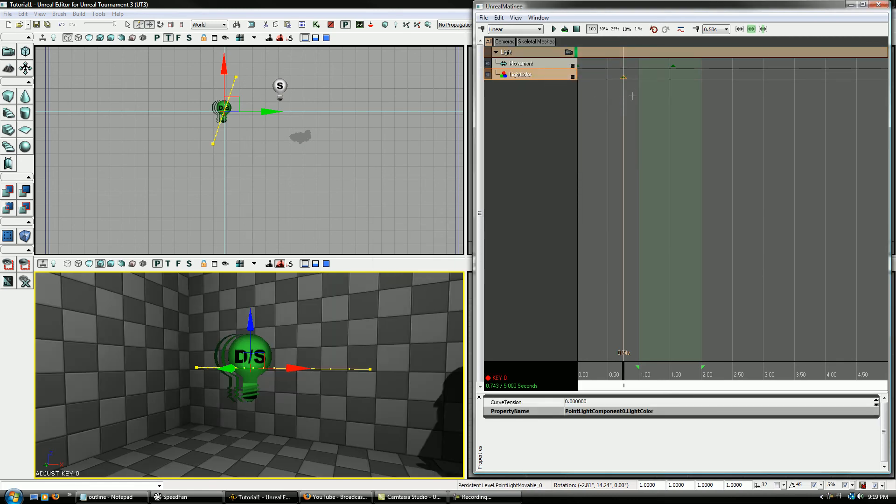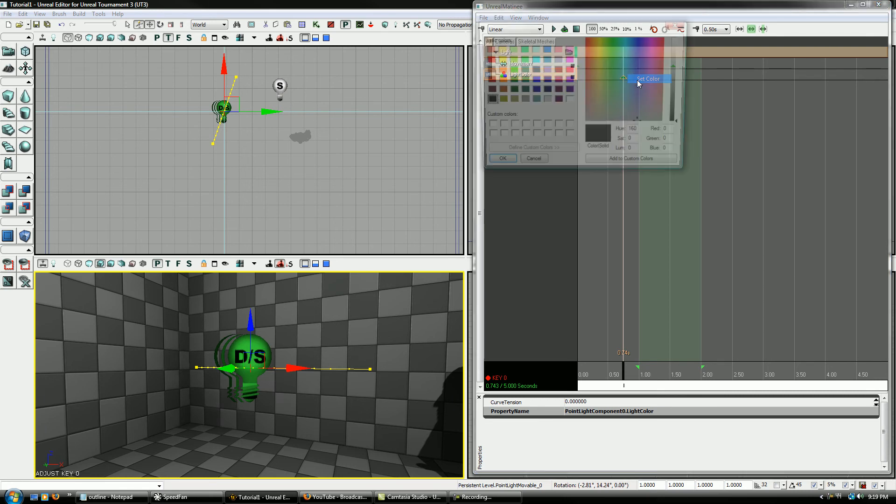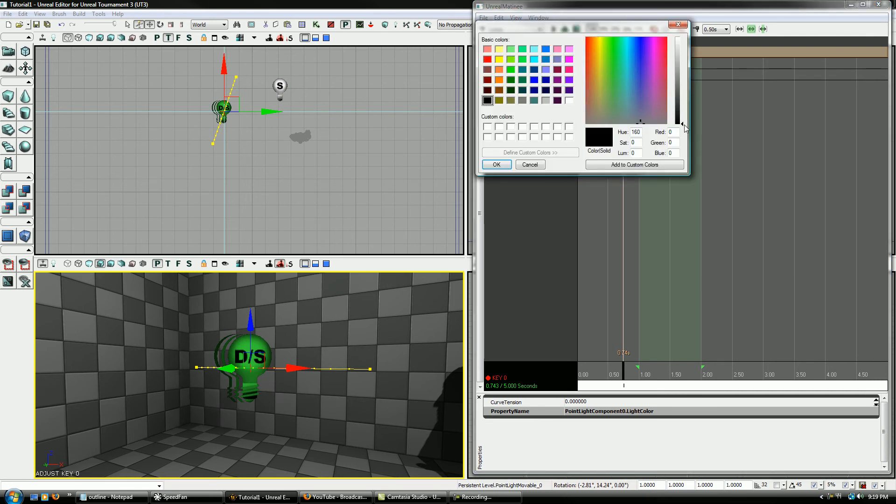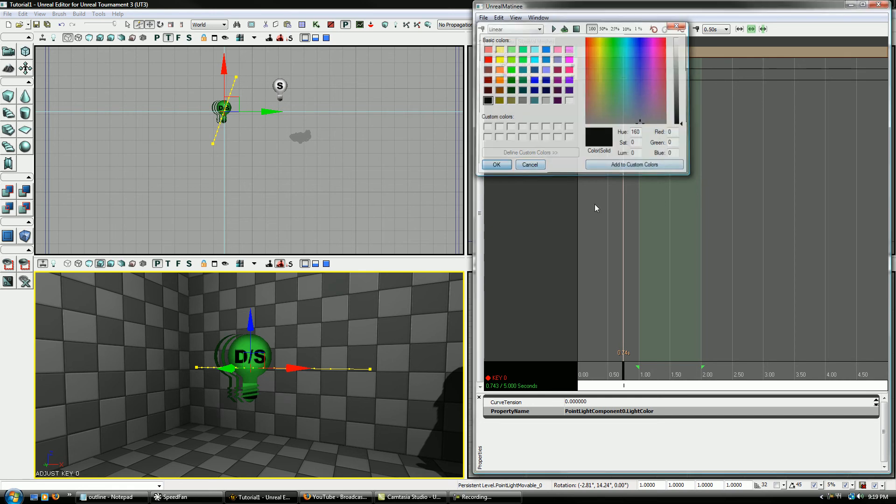And basically, by default, if you go to set color, once you add a point, it's set at just black, right? So let's say okay.